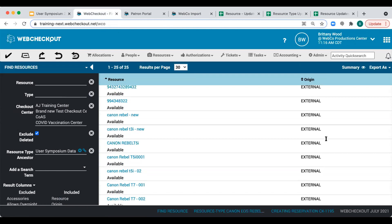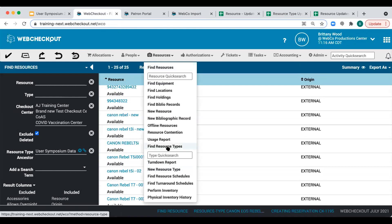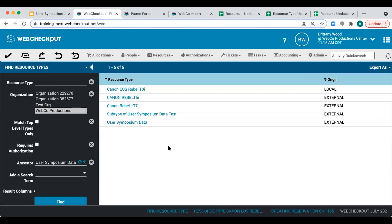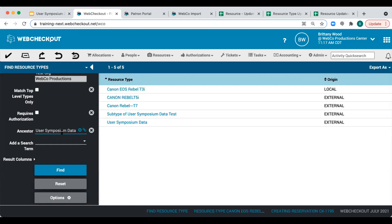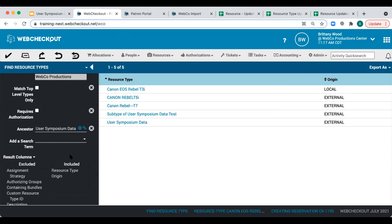Now let's review our origin for resource types. We'll navigate to our Find Resource Type screen in Web Checkout. We've used similar search terms and result columns to review origin. We can see that our resource types also have a mix of local and external origin. However, since there's really only one resource type with a local origin, I'm going to change that manually. This could also be done via import, but it's quicker to make minor one-off changes manually in Web Checkout.